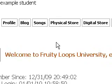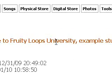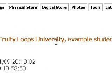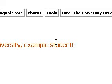Hi, my name is King David. I want to welcome you to Fruity Loops University. Here I'm going to show you how to get started as soon as you become a member.